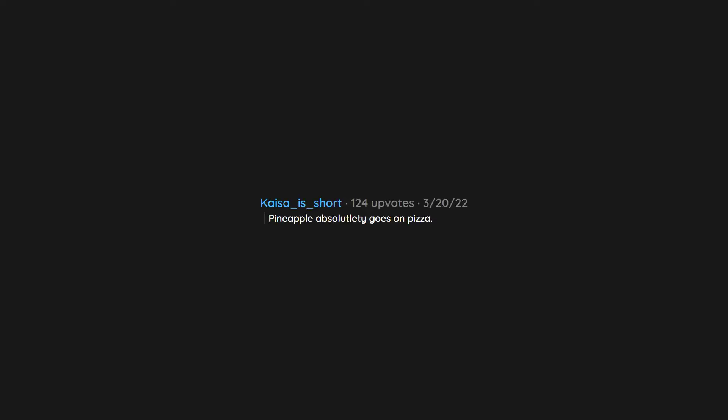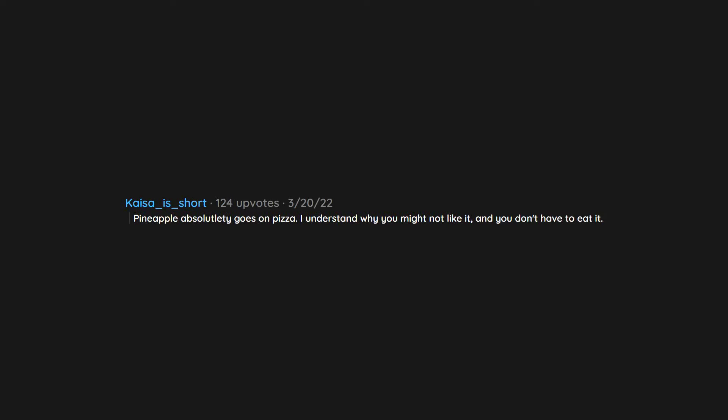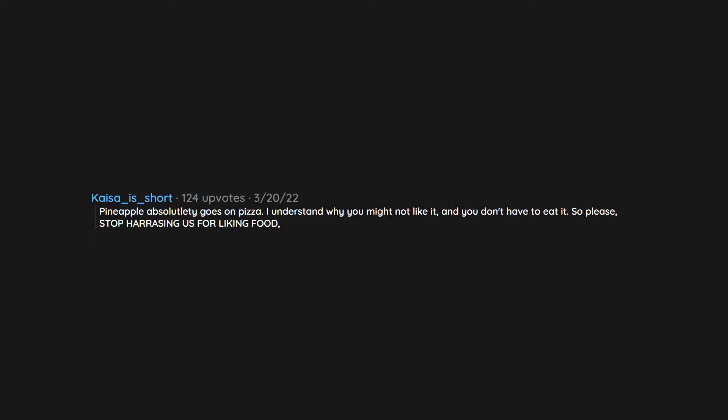Pineapple absolutely goes on pizza. I understand why you might not like it and you don't have to eat it, so please stop harassing us for liking food, will you?